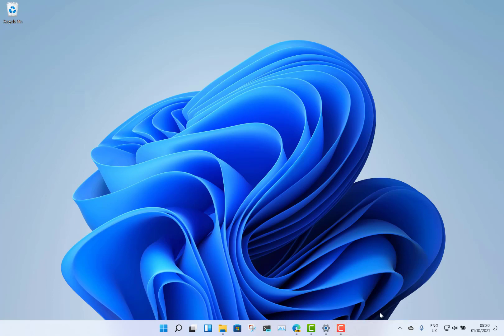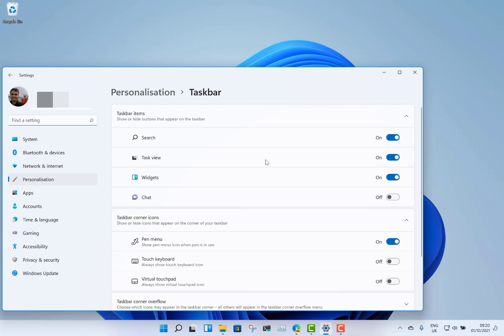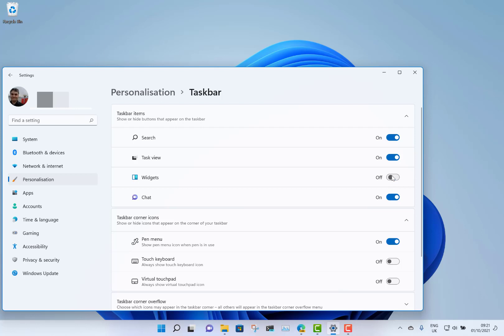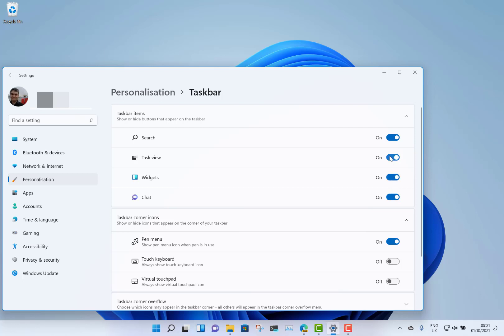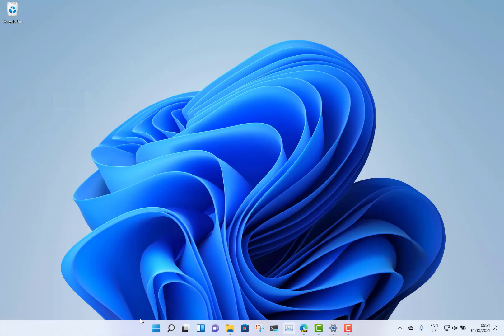There are customization options where you can choose which features you want — you can have Chat, you can turn Widgets off, Task Switcher, and that kind of thing. You can choose to turn them on or off. I like it — it's simple, and I like it in the middle.